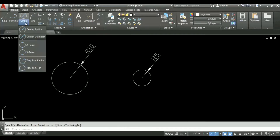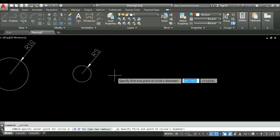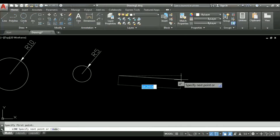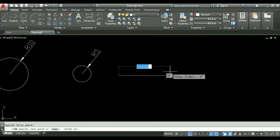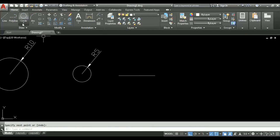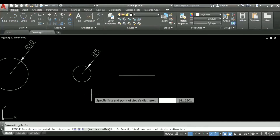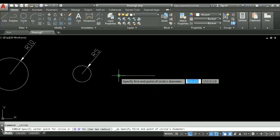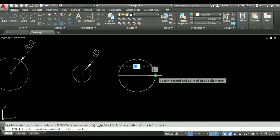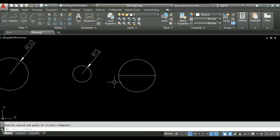Now let us see what the two-point method does. In two-point, we have to specify both ends as the diameter. For example, I will first draw a line of length 20 units for better understanding. Now I will use the circle two-point option — it asks us to specify the first point of the circle's diameter, then the second endpoint. Both points will be diametrically opposite ends of the circle.